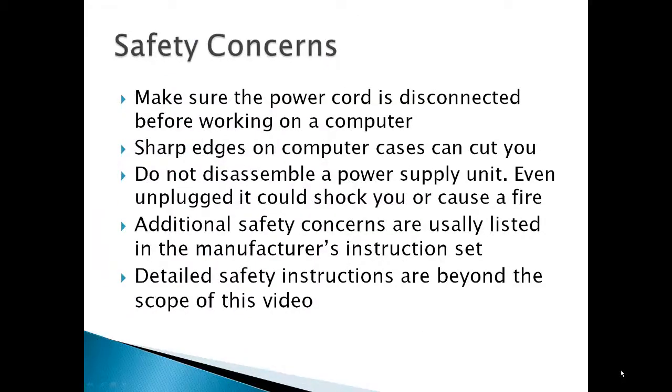Some safety concerns are make sure the power cord is disconnected, sharp edges on computer cases can cut you, do not disassemble a power supply unit, it can shock you or cause a fire. You've got additional safety concerns usually listed with the manufacturer's instruction set, and really detailed safety instructions are beyond the scope of this video.